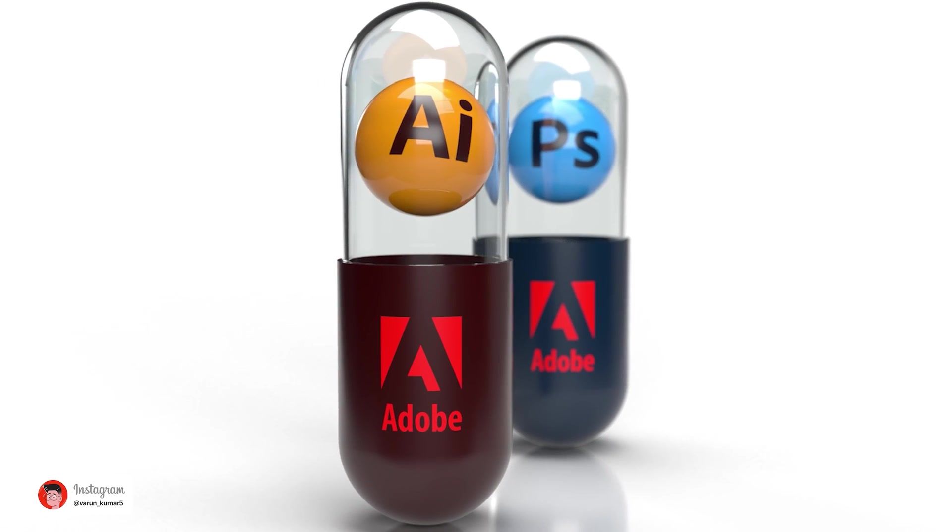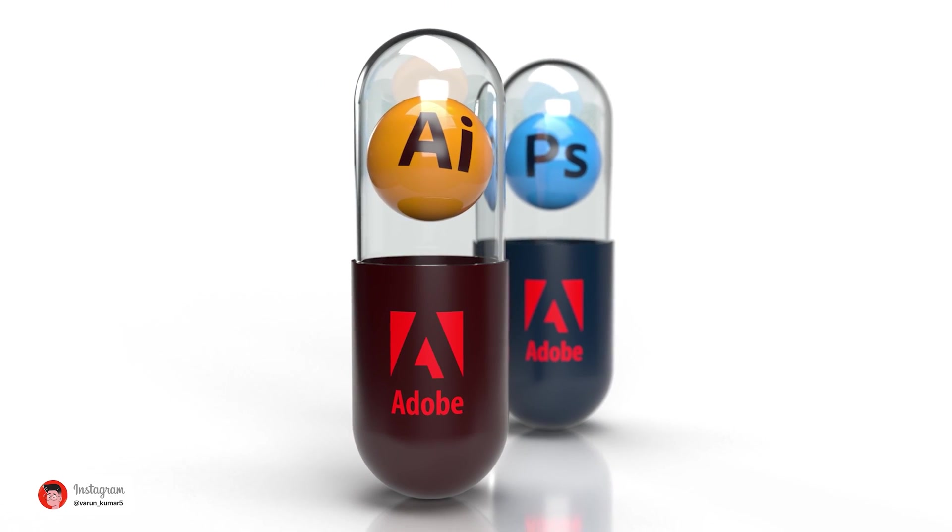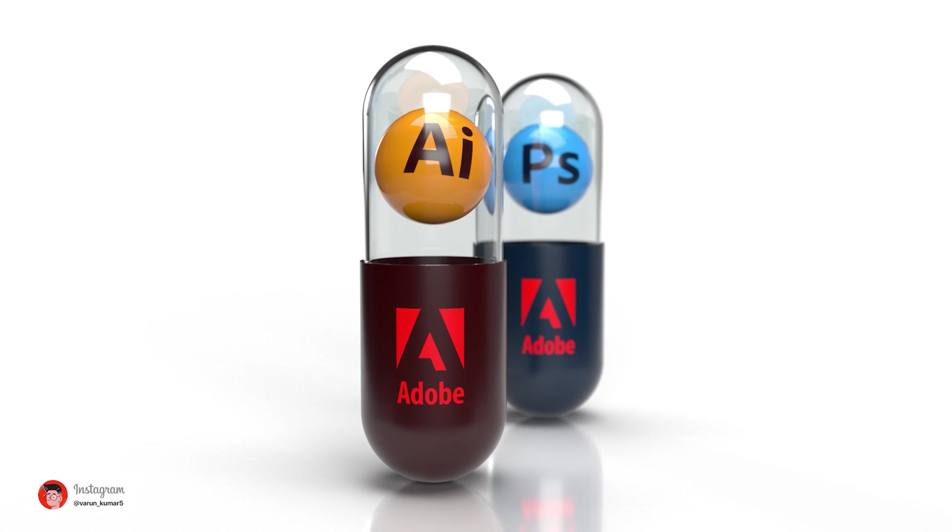Hello guys, this is Varun. Today we are going to create these 3D capsules with Adobe Illustrator and Adobe Dimension. Let's get started.